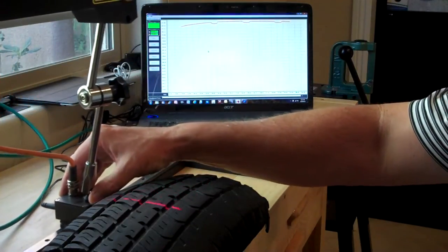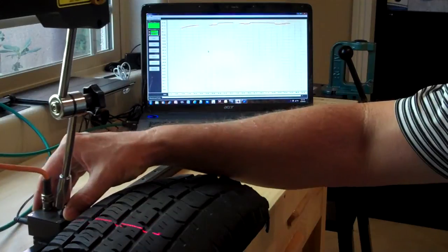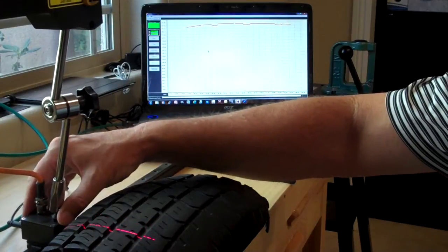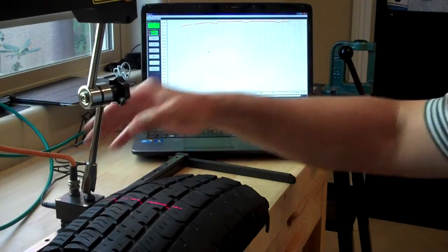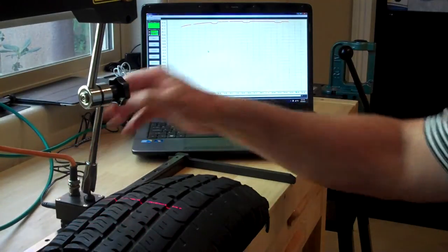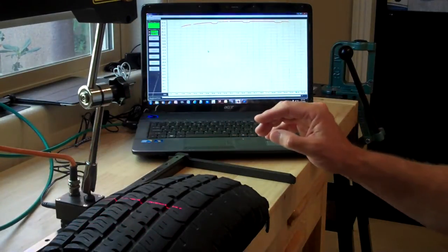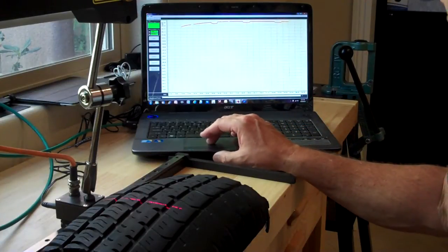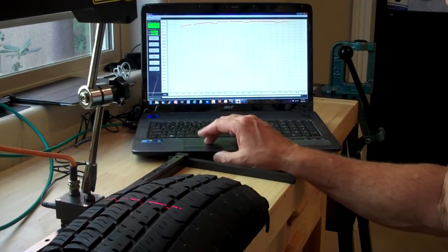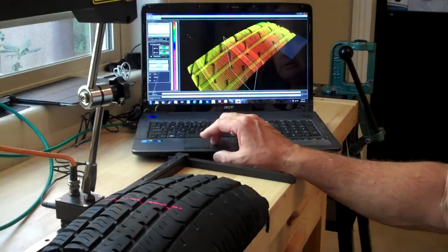Once again we're scanning across it and as you can see we're getting very good scan data. If you wanted to you could zoom that up and let's come in here and look at it in 3D.